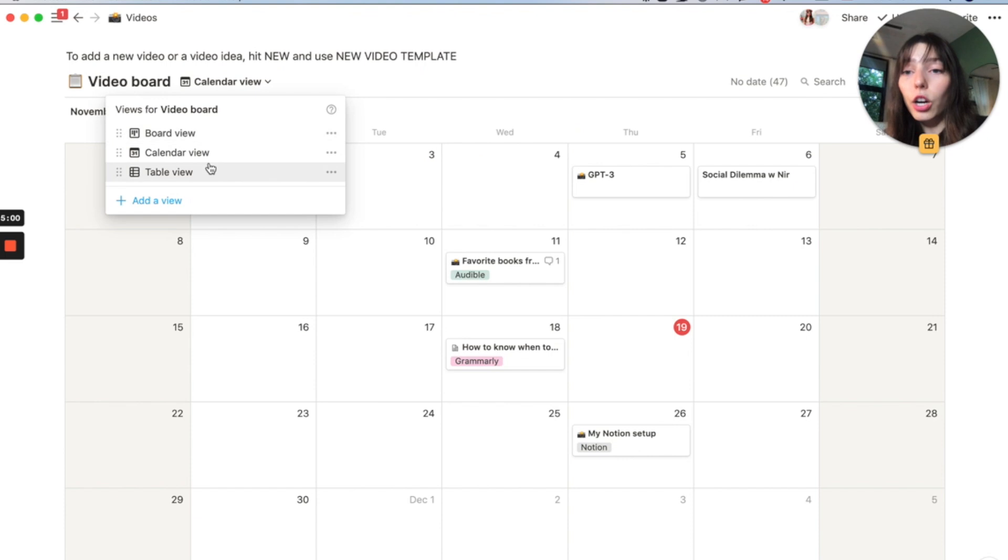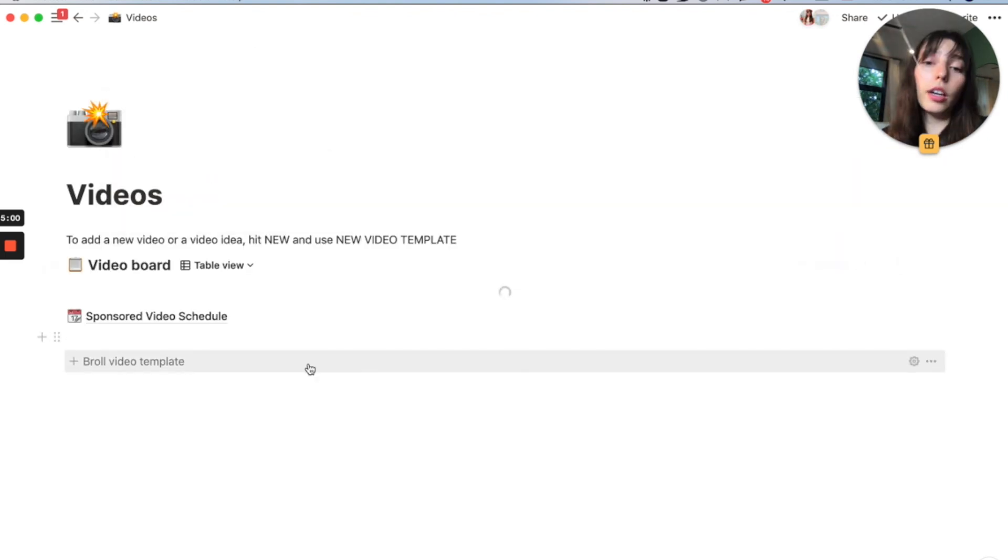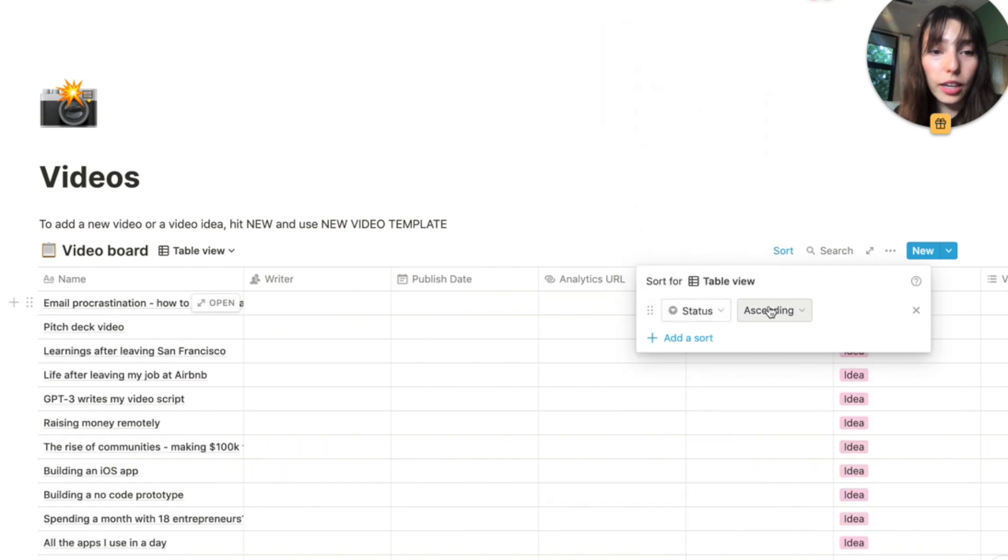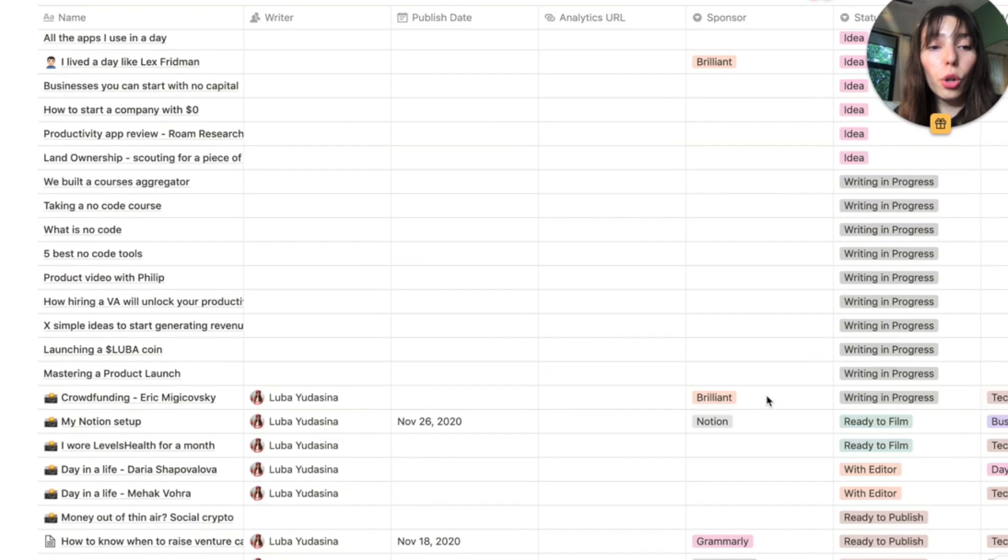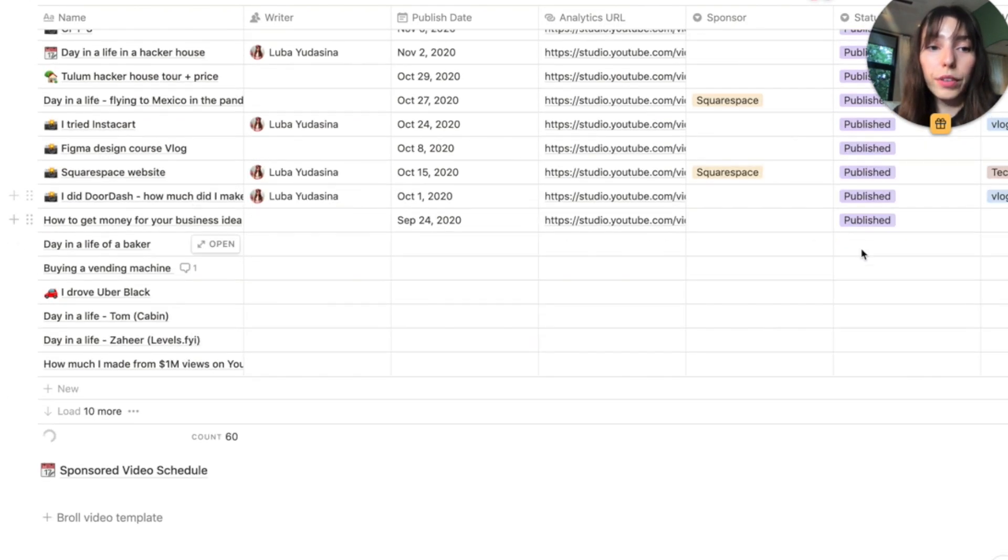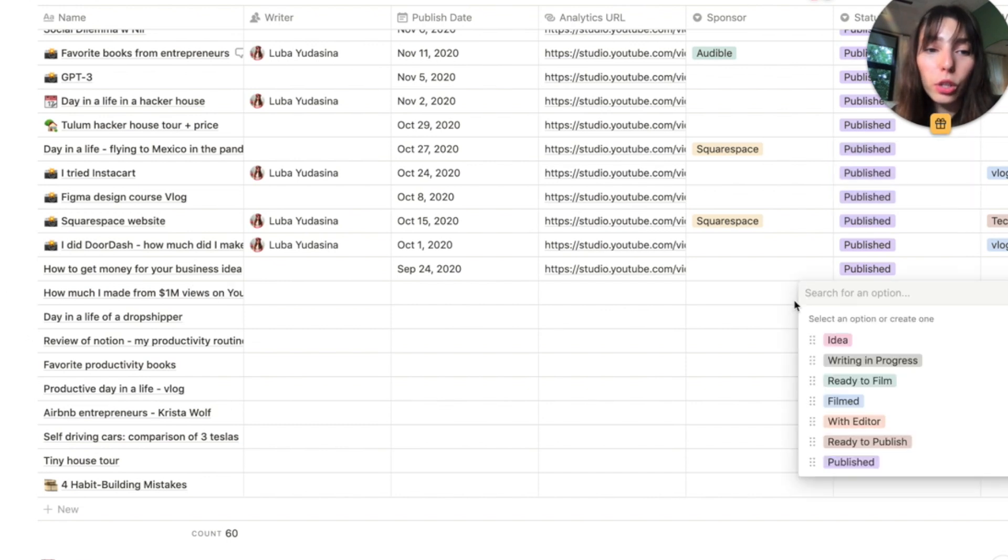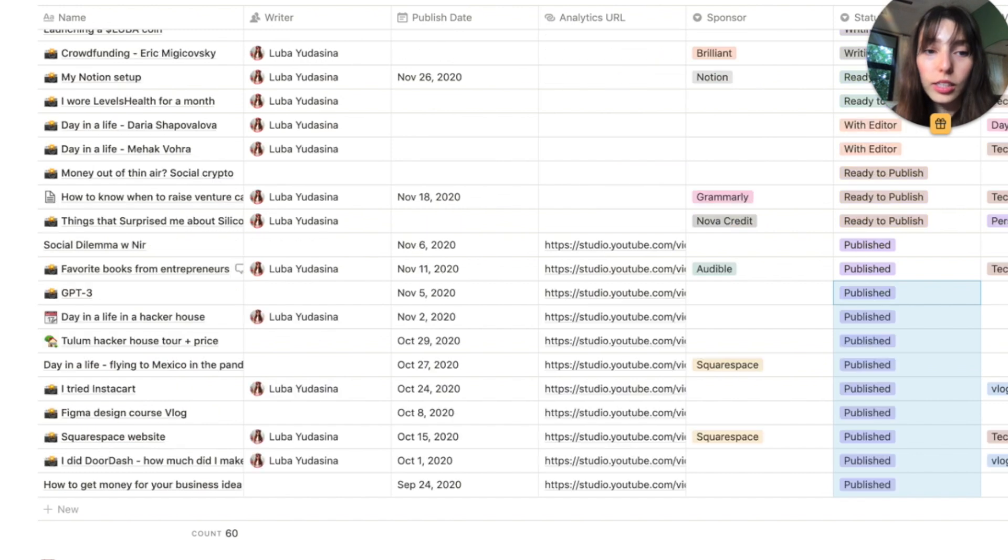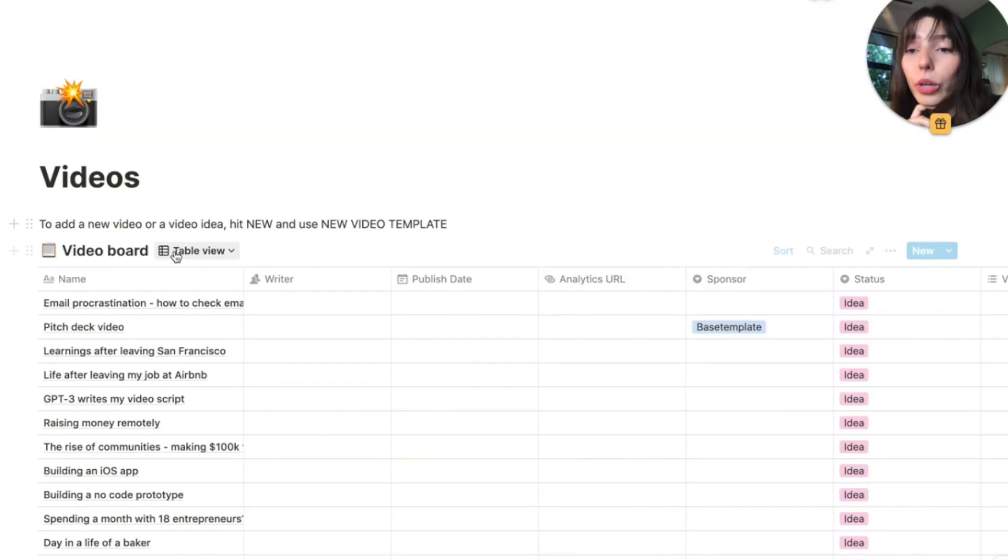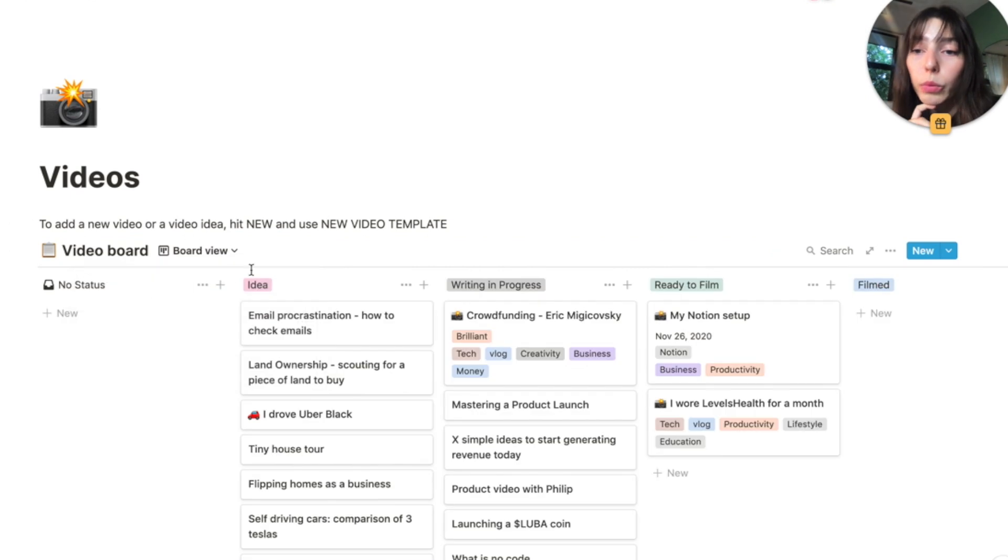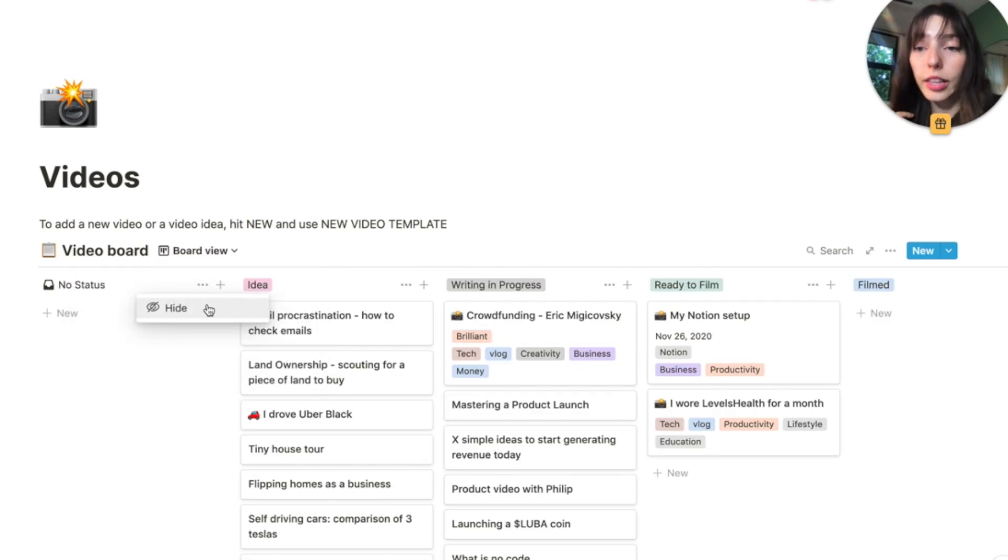Then another view that I constantly use is a table view. So if I want to get an overview of all the things going on in the table view, we can go ahead and we can sort everything by the status. So we sorted it. And remember how I wanted to change all my video ideas with no status to have a status idea. So we're going to take all my videos with no status and we're going to add a status idea to them.